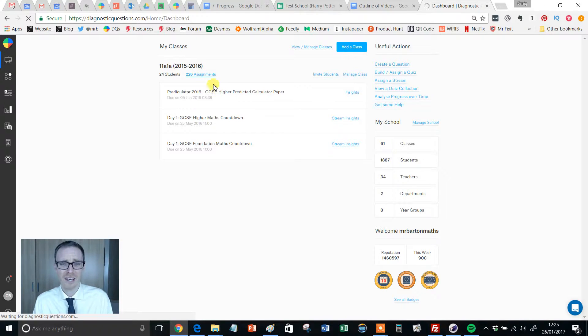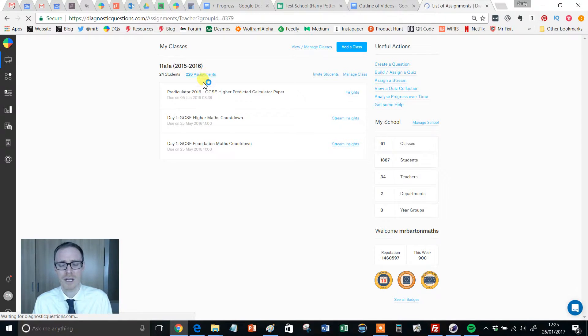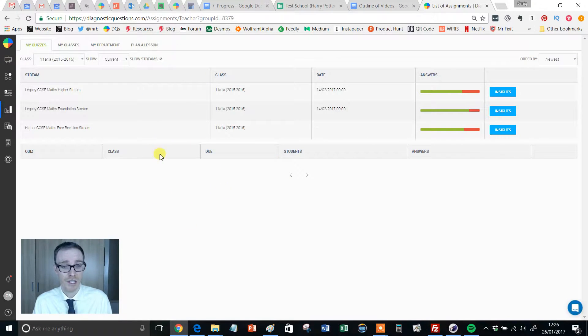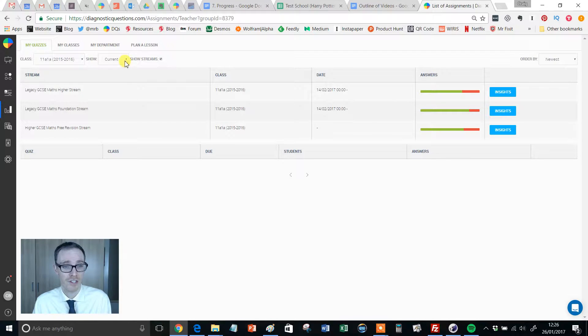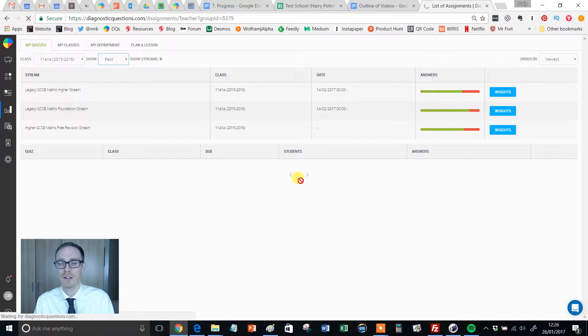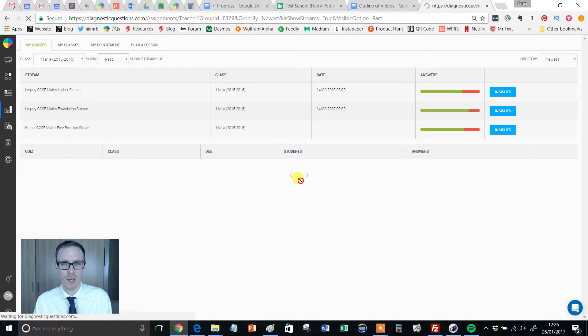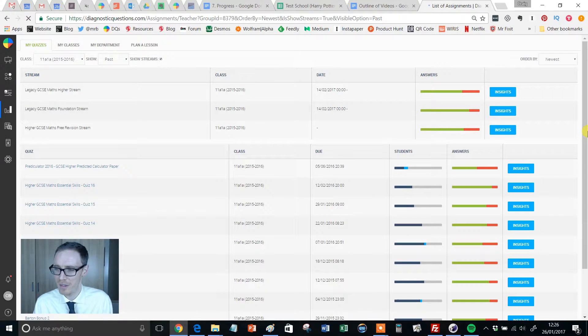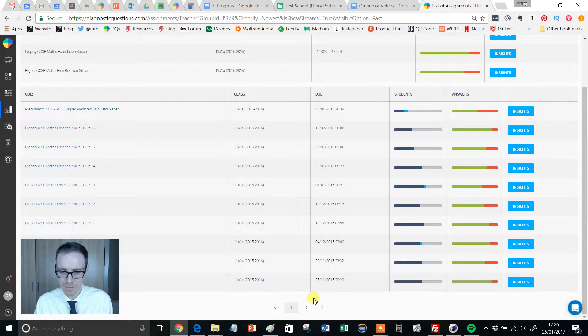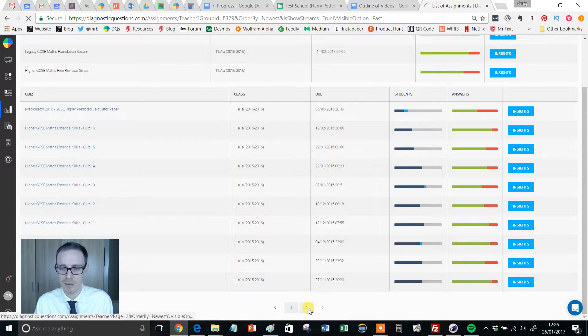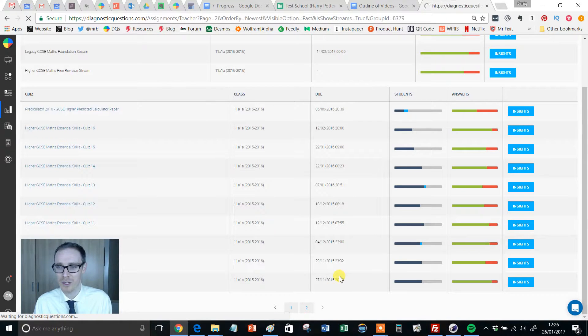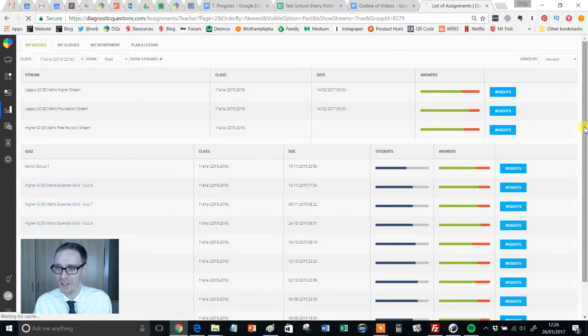Now a little tip that's going to come up when this page loads is that if you ever can't see your assignments, and I certainly can't because this was my year 11 classroom last year, you just need to change current to past and that's going to show you all the different assignments. I get loads of questions about that one.